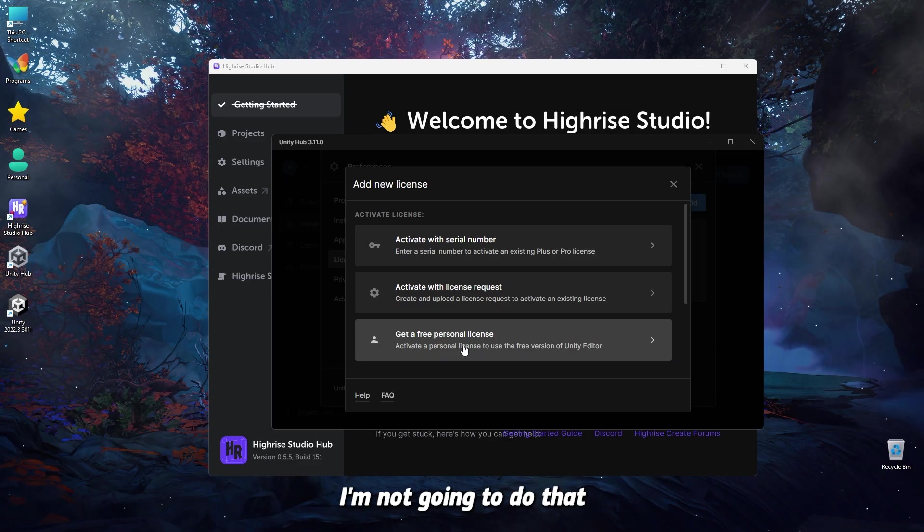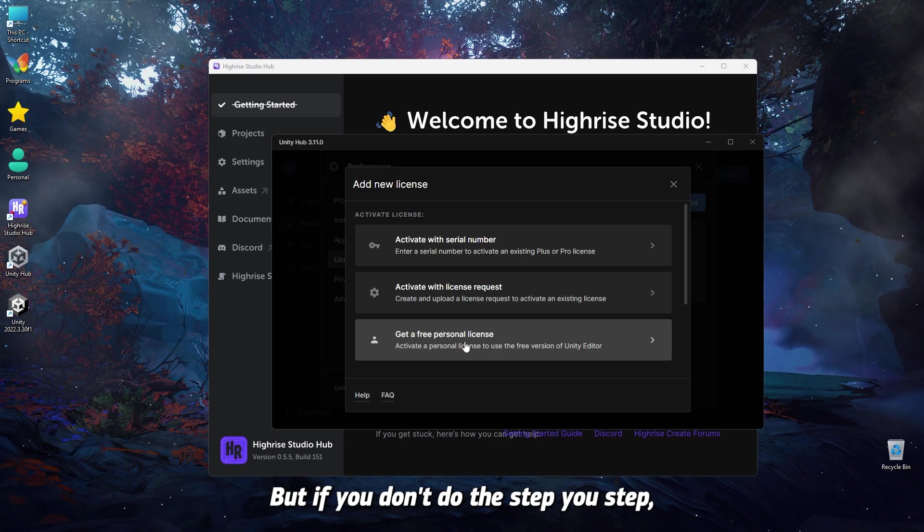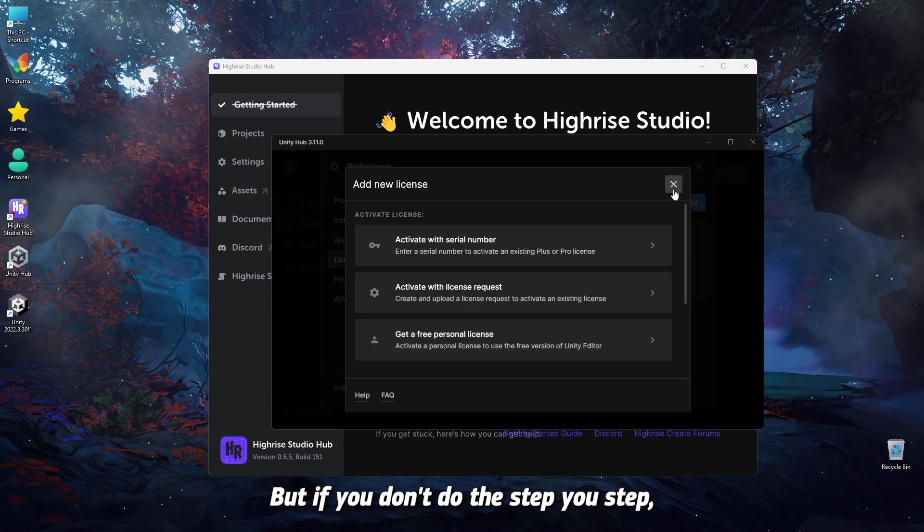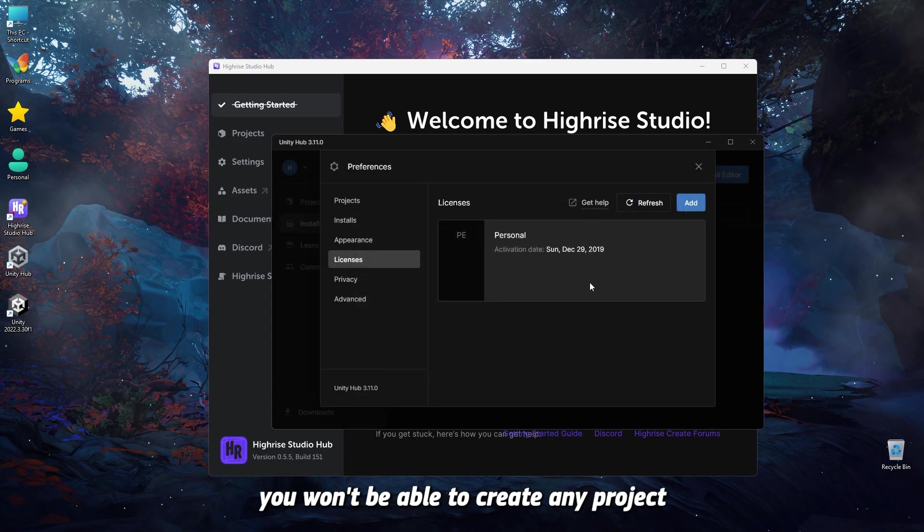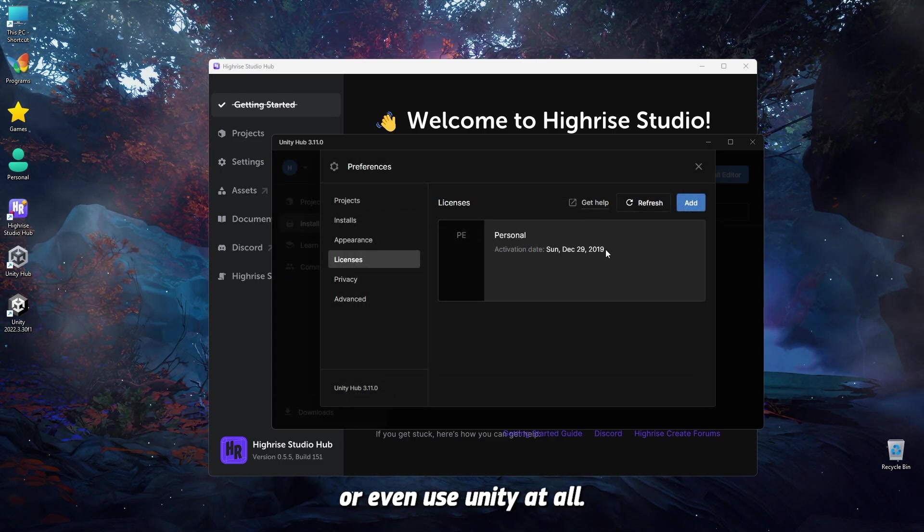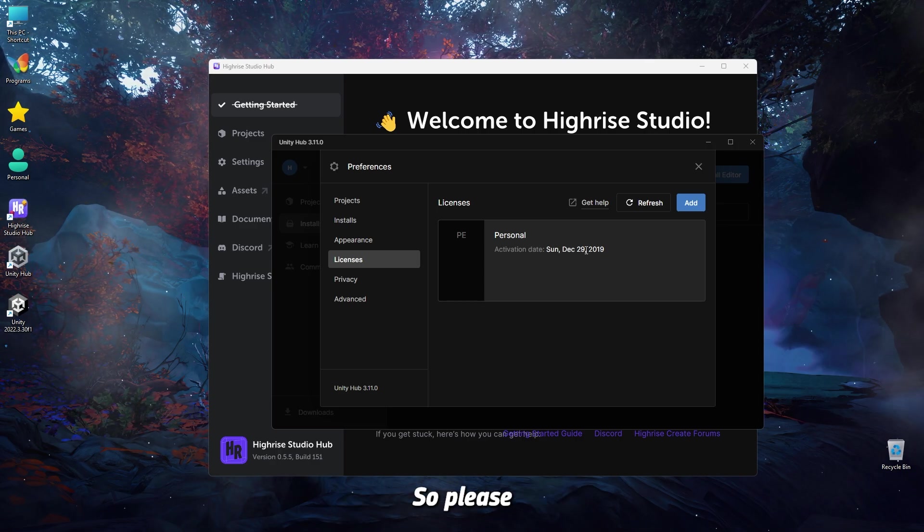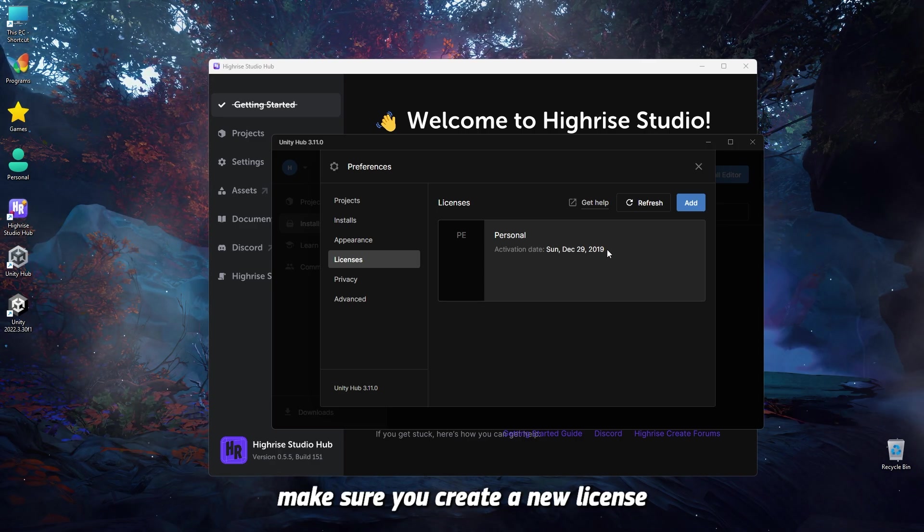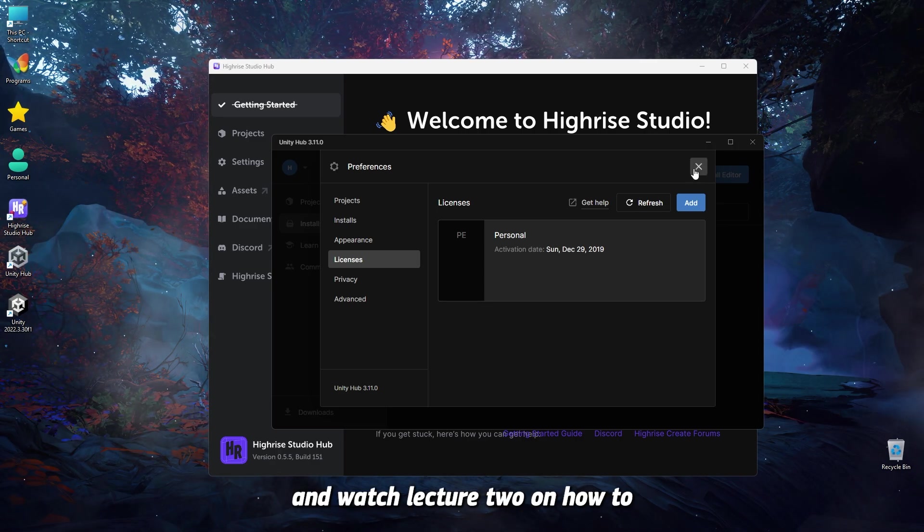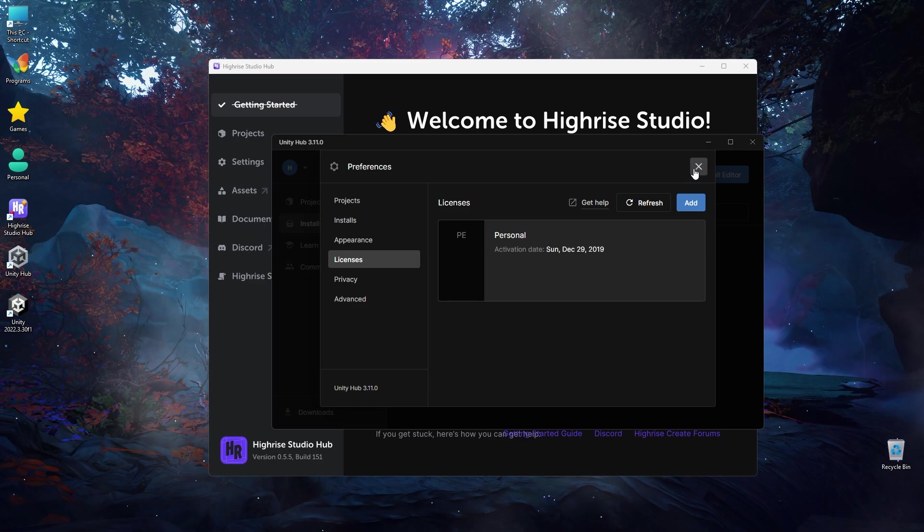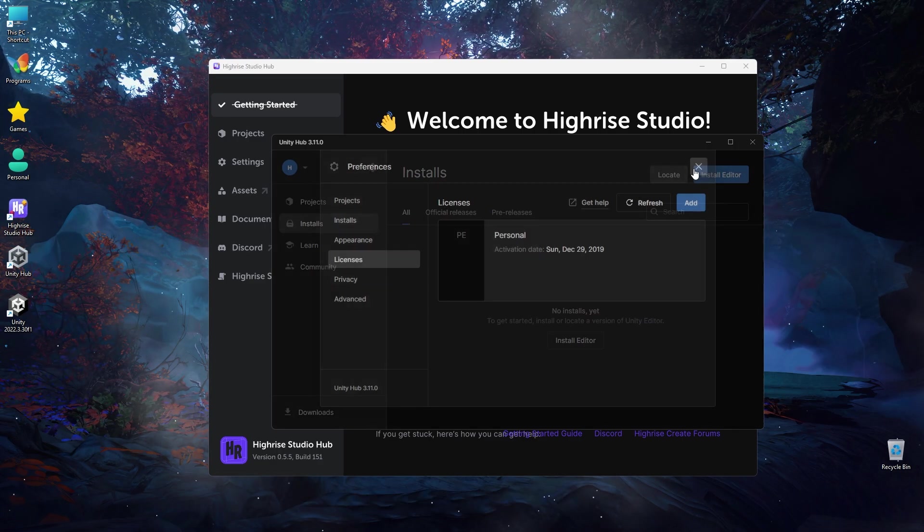You're going to click on that. I'm not going to do that because I already have one, but if you don't do this step, you won't be able to create any project, or even use Unity at all. So please make sure you create a new license, and watch lecture two on how to create a project.